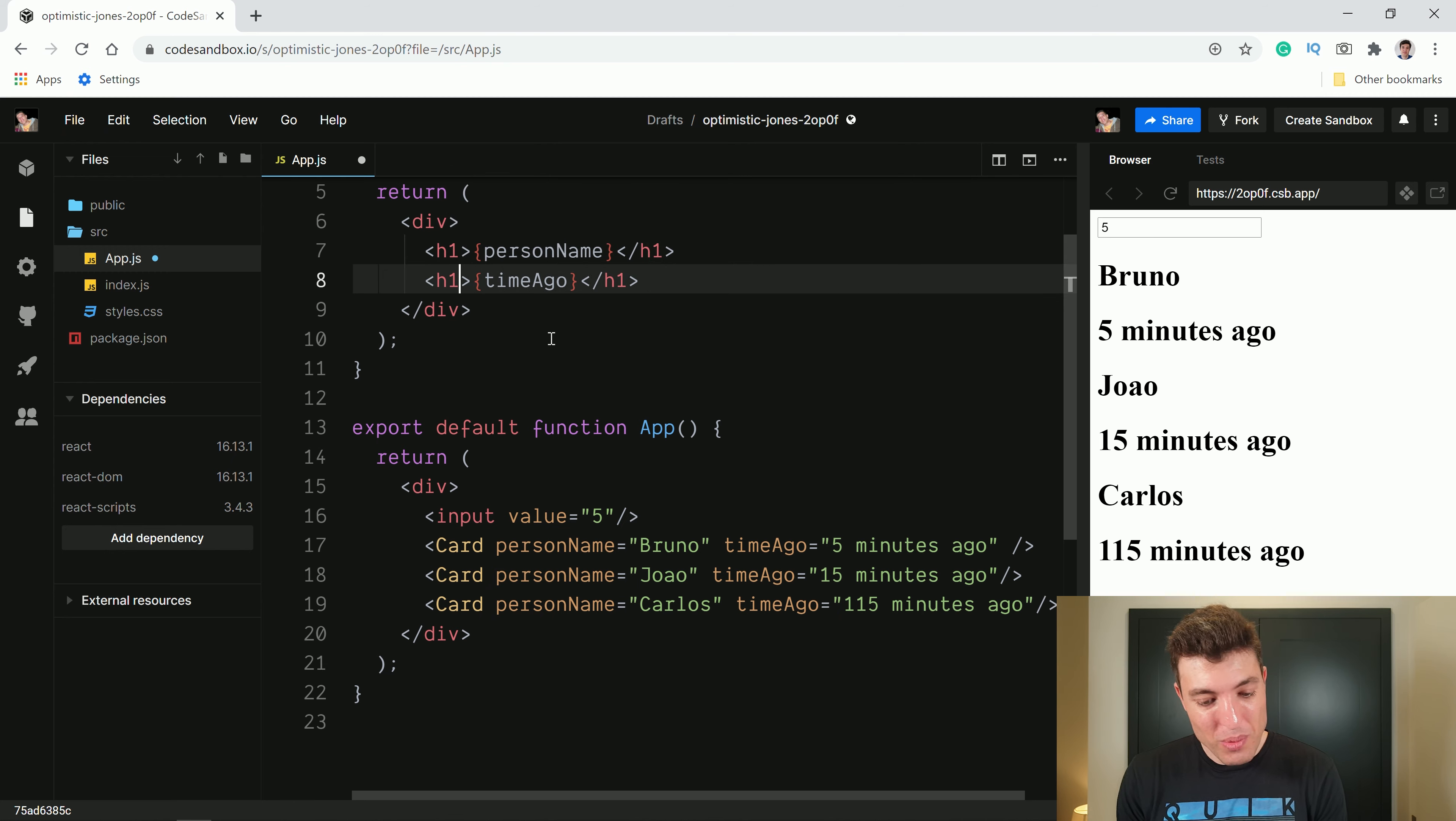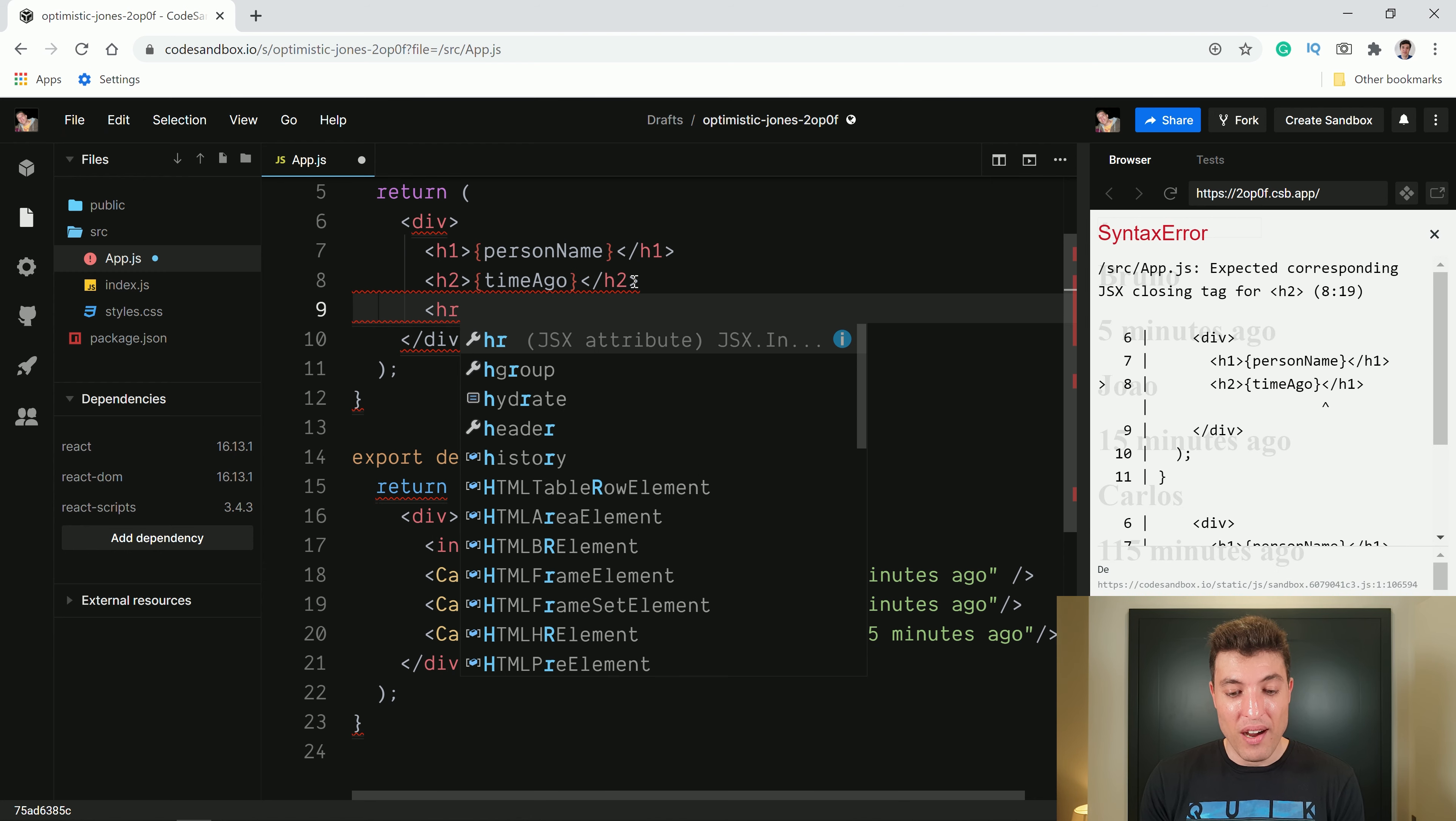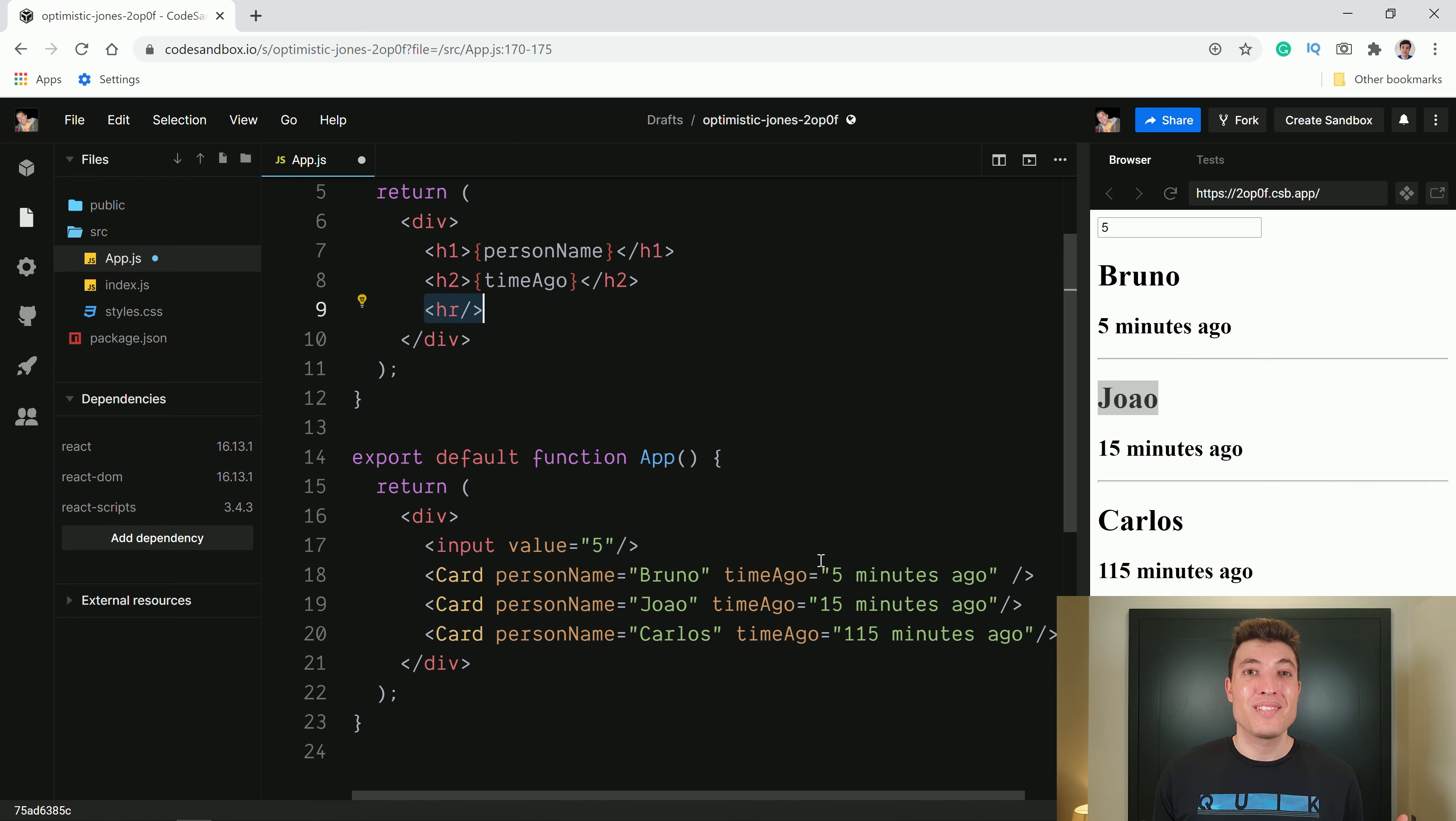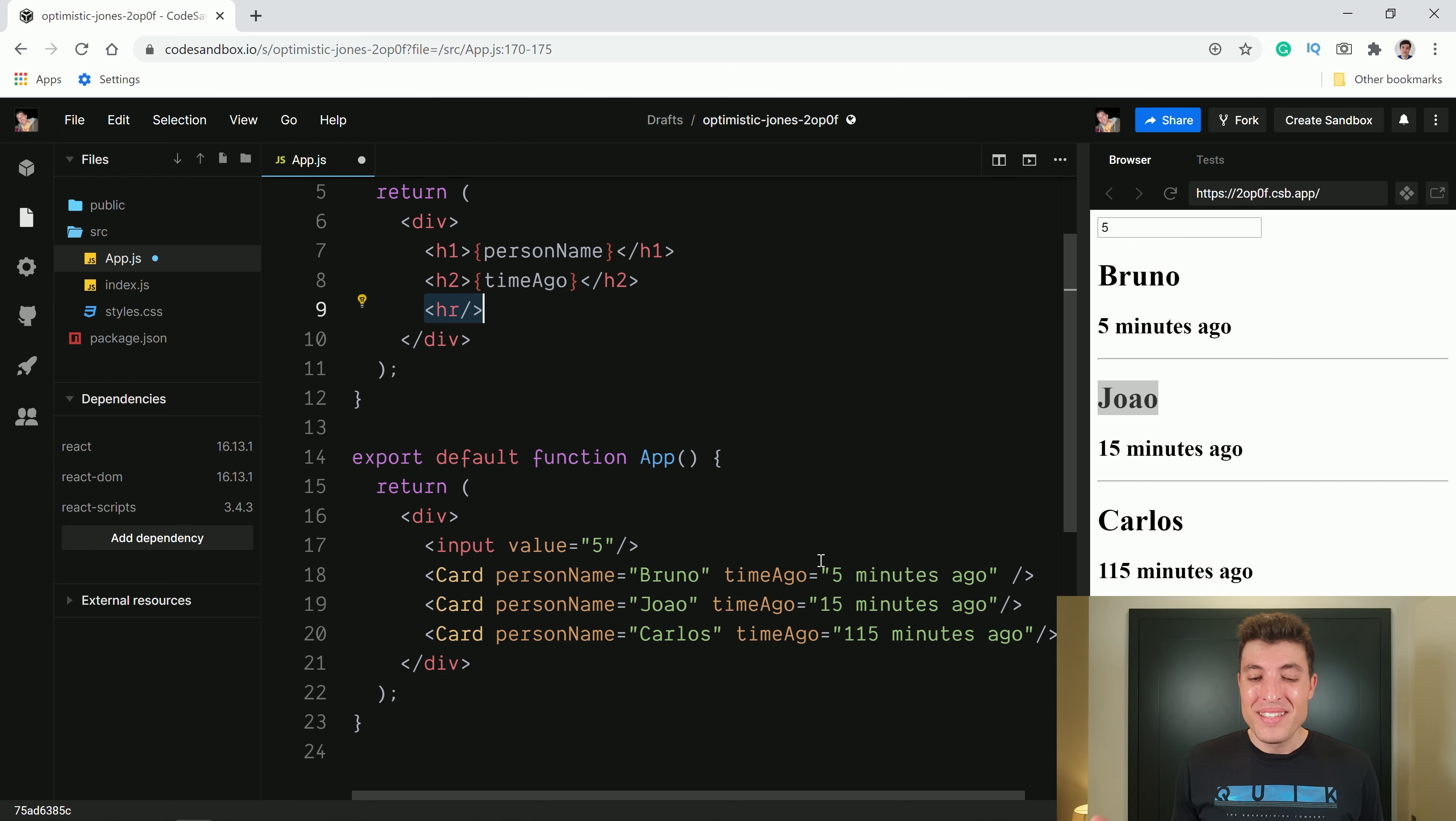And we have the advantage that coming over here copying with just one line say for example my father and saying that my father was 115 minutes ago. Now your manager comes to you and asks you to change this. Oh Bruno, can you change the timeAgo from an H1 to an H2 and can you put a line below each card? And well, because we are using components we will just come over here to do an H2 change this one to be an H2 as well. Now we will say HR slash and now you have this one as an H2, we have this line which is the HR and we put it everywhere.